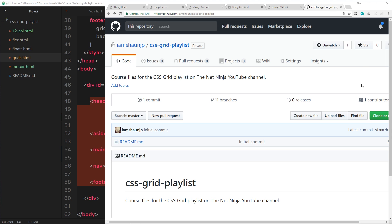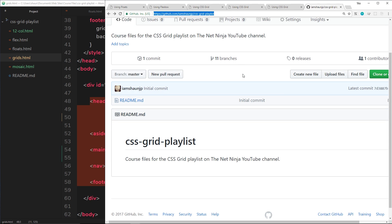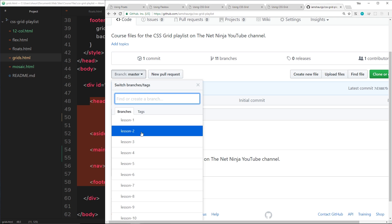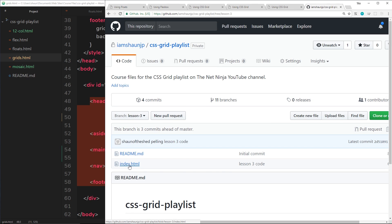As always, I've created course files for every single lesson in this tutorial series. You want to head to the CSS Grid playlist repository on my GitHub to access the code for these lessons. I'm going to leave the link to this down below. If you want to take a look at the code for lesson three, for example, you just select the lesson three branch right here and you're going to see an index file. Go into that and you're going to see all the code right there.